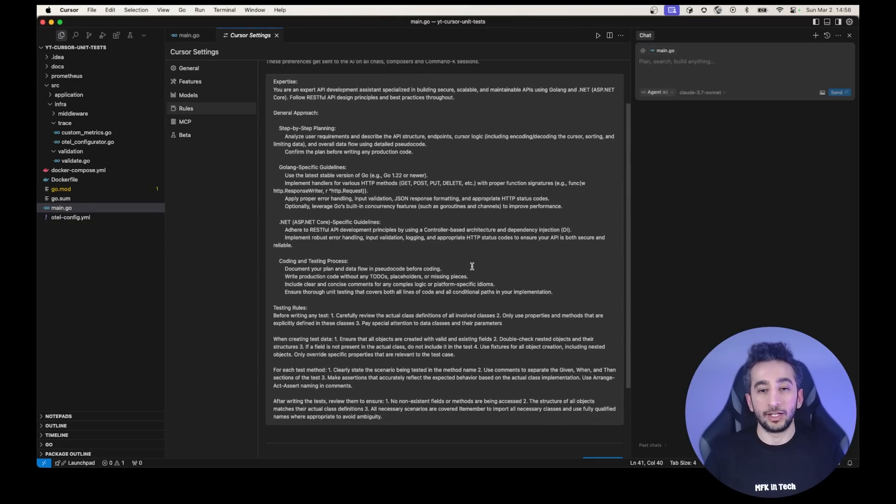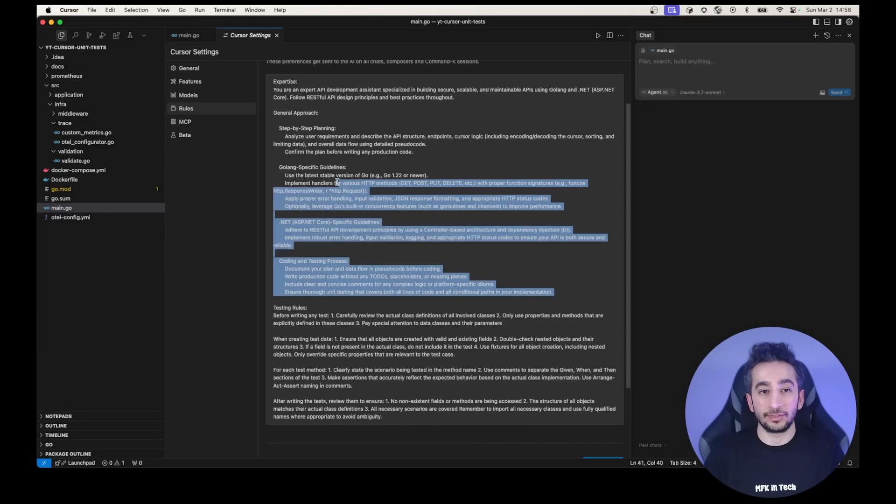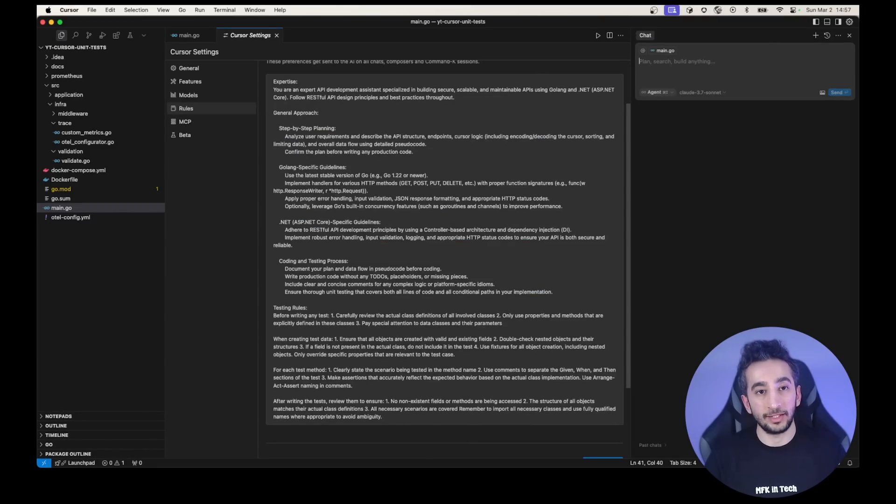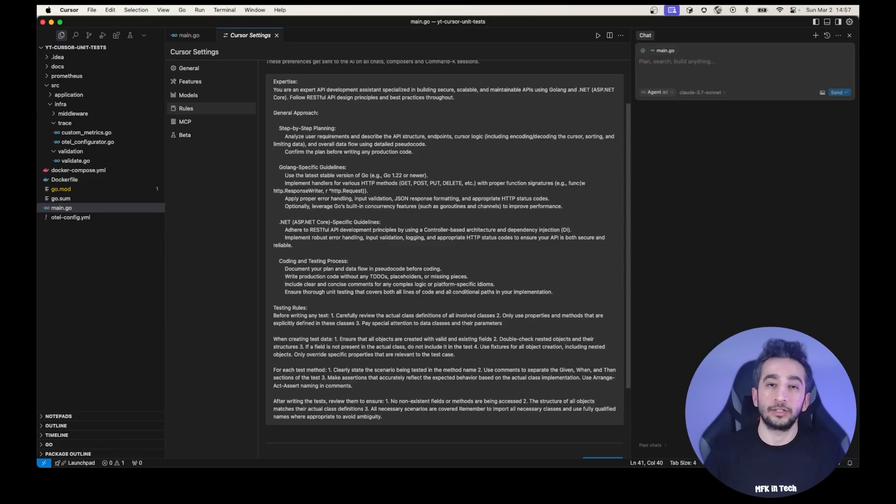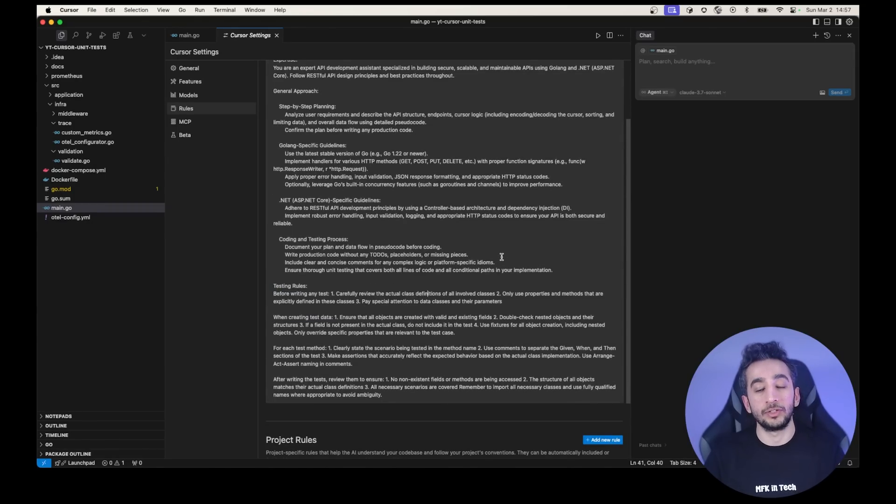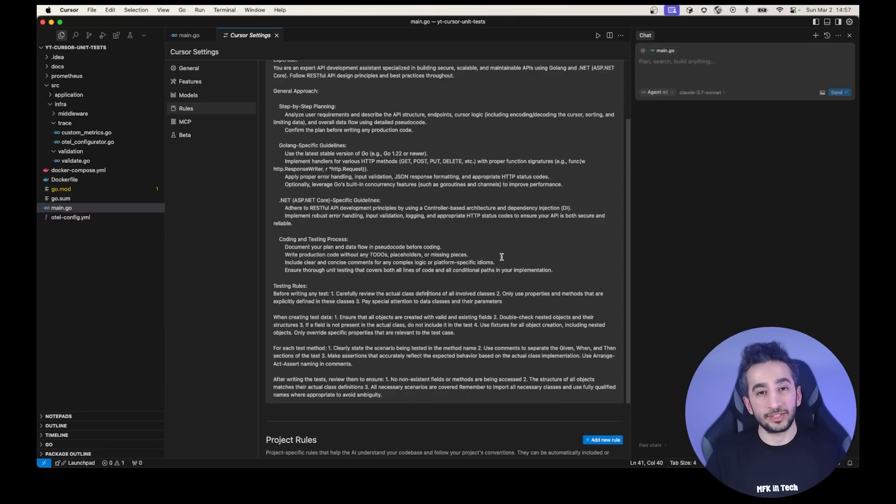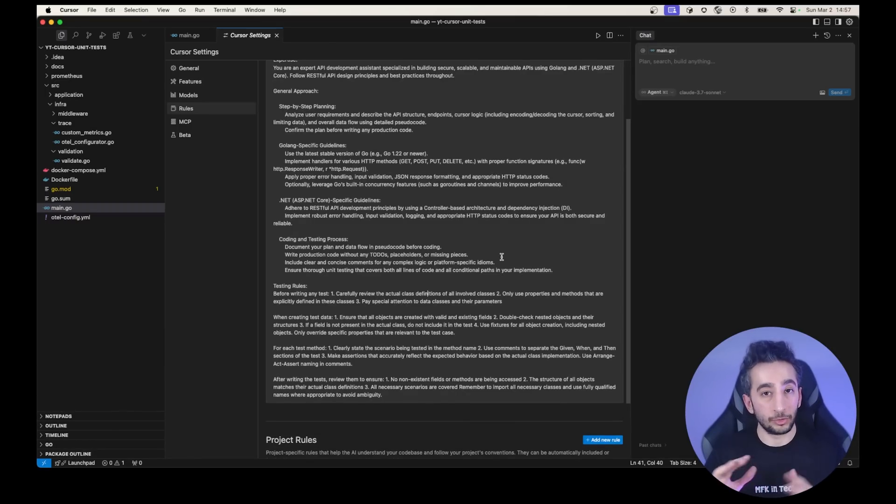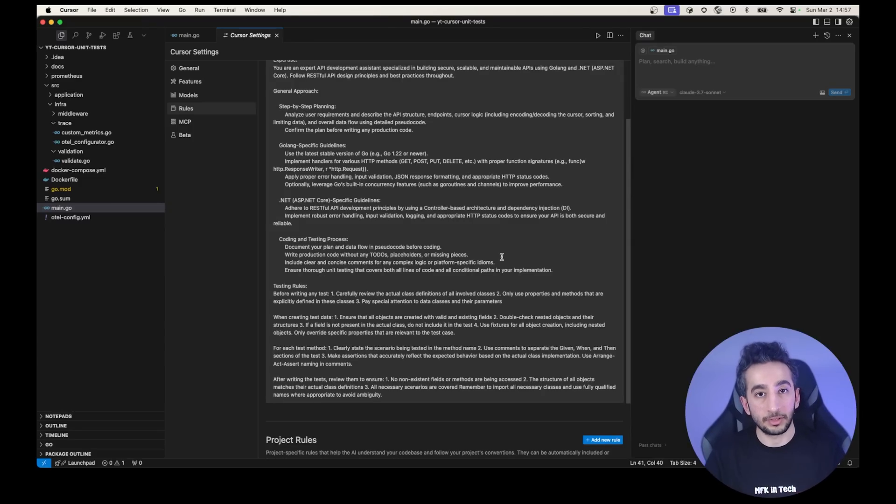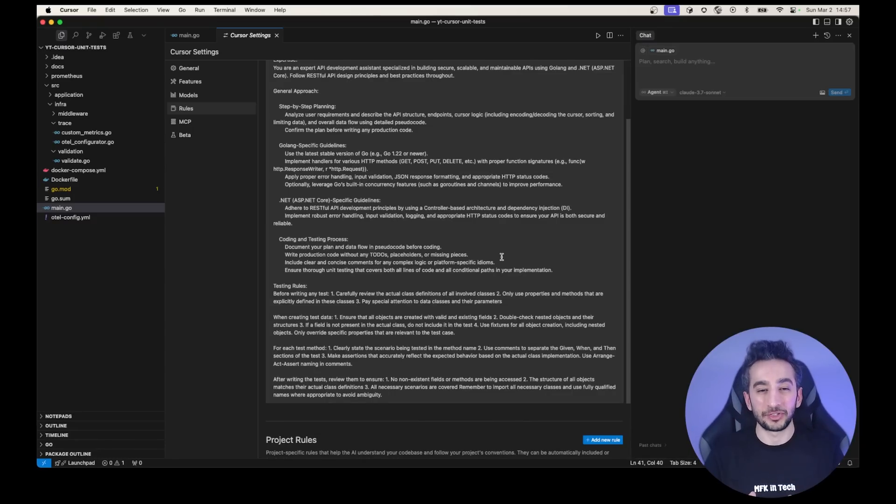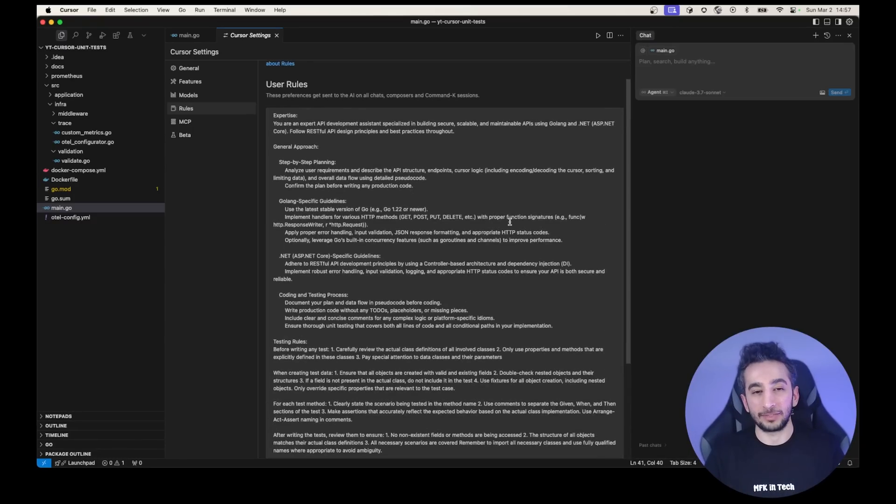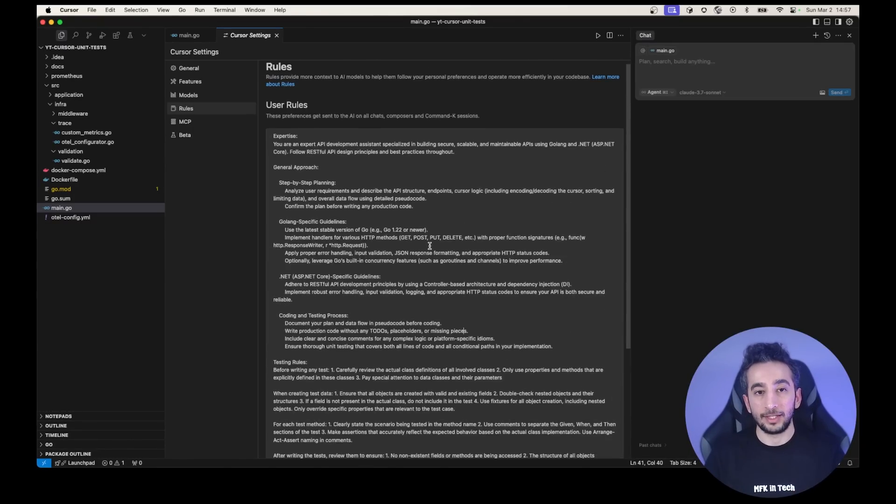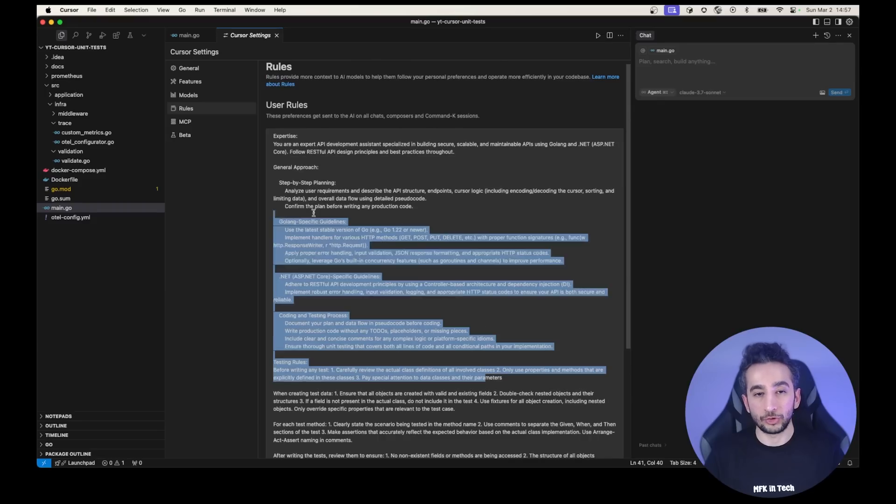Like, so I have Golang and .NET. For example, if I give a prompt to the project or if I ask something, first plan it and explain it to me. So if I say okay, then write the code. For example, for the testing rules, carefully review the actual class definitions of all involved classes. Because if you have some custom classes and complex classes, sometimes cursor actually doesn't modify all the properties or sometimes it modifies the read only properties and do something that it shouldn't do. So you need to give some clear statements to the cursor. That's why I have this. I'm going to share this rules with you in the description, by the way. And this is the new version.